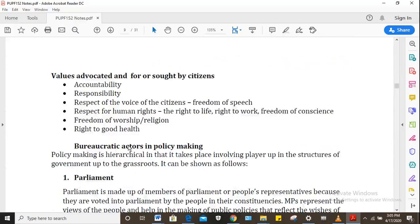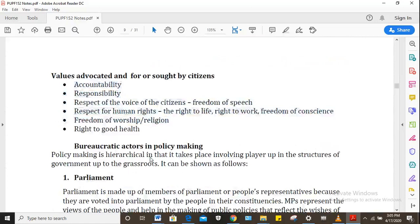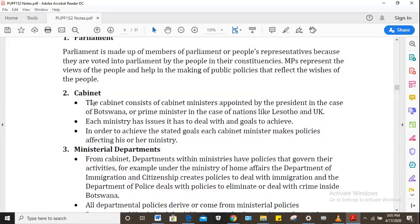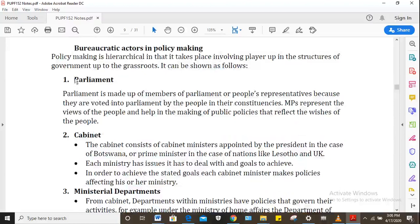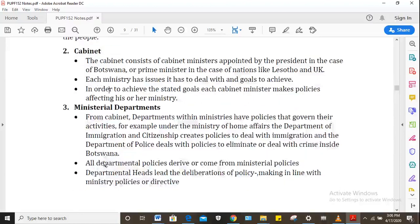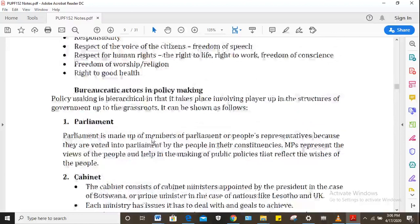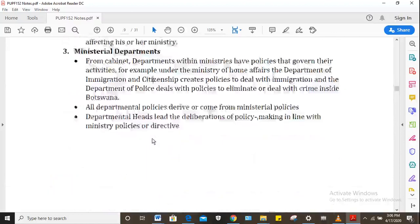Then there are the values that are sought by citizens. There are also bureaucratic actors in public policy — you've met this question in your assignment — covering parliament, the cabinet and ministerial departments. This is quite straightforward since most of you did well in the assignment.